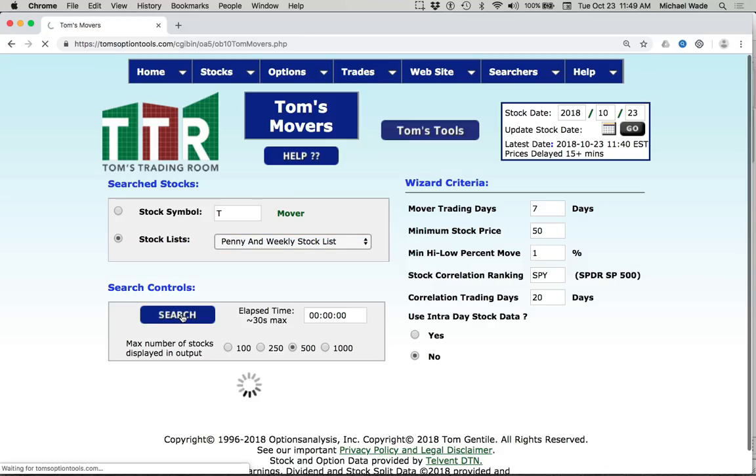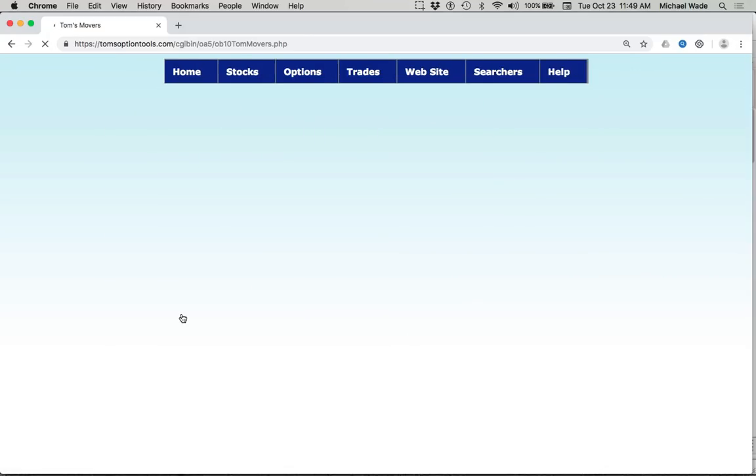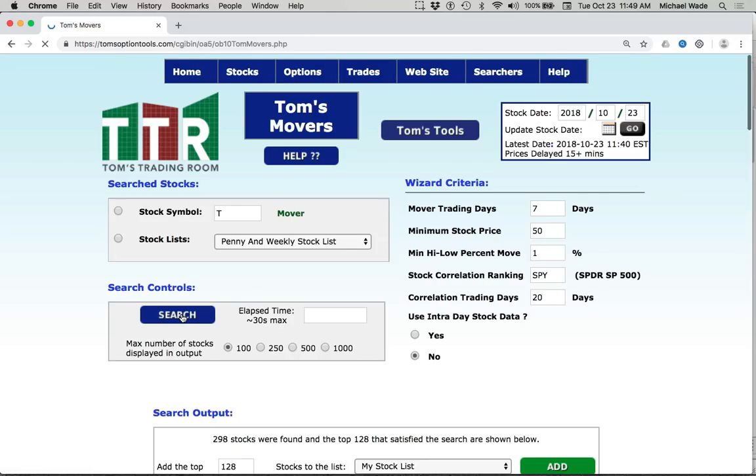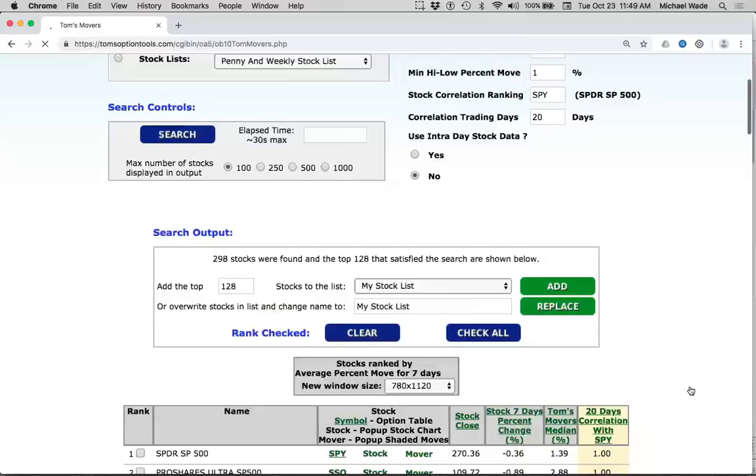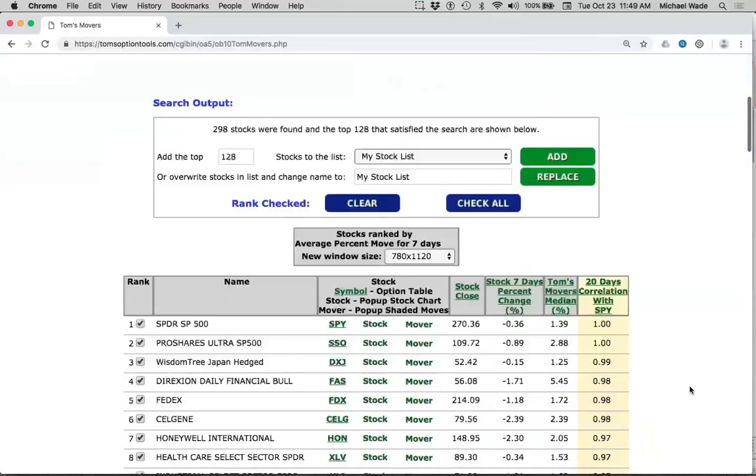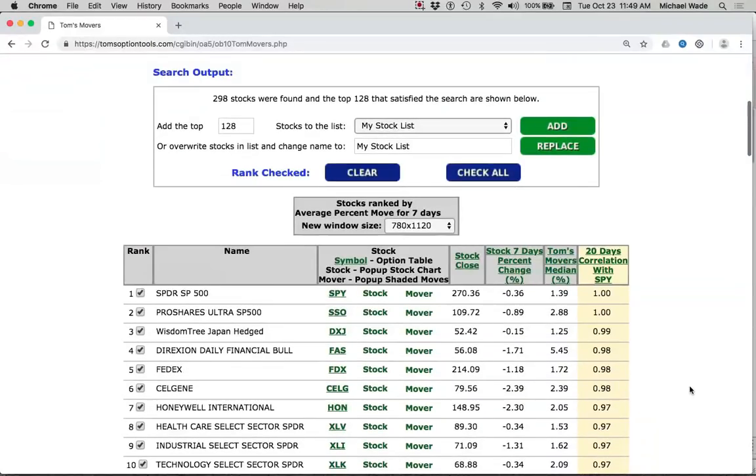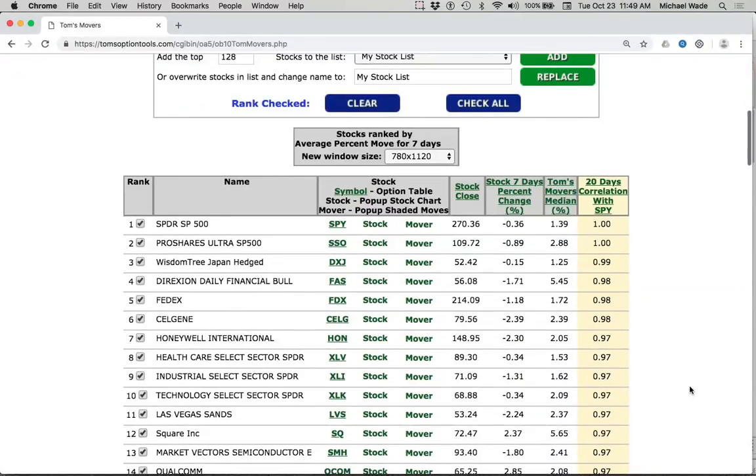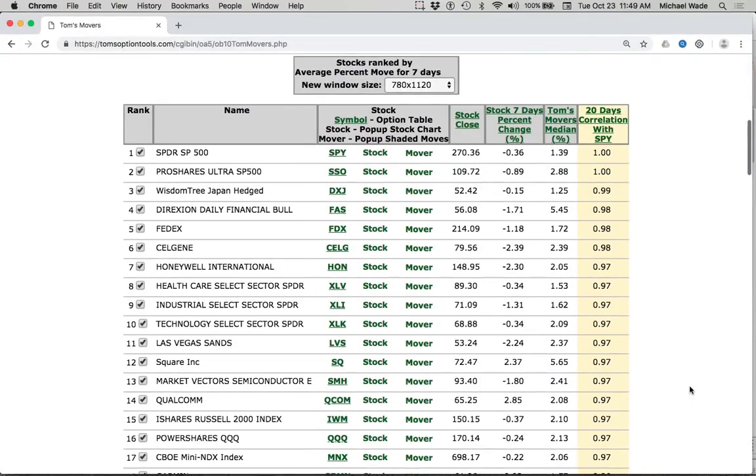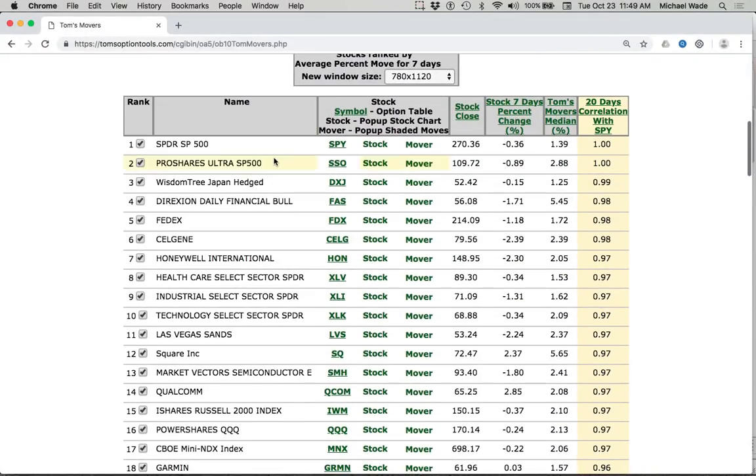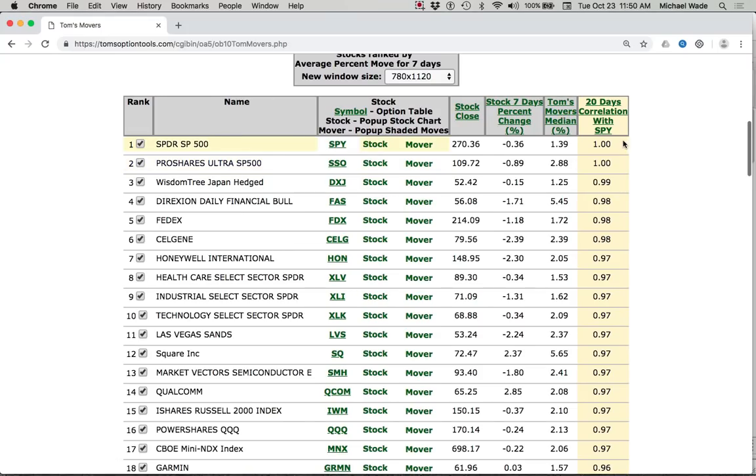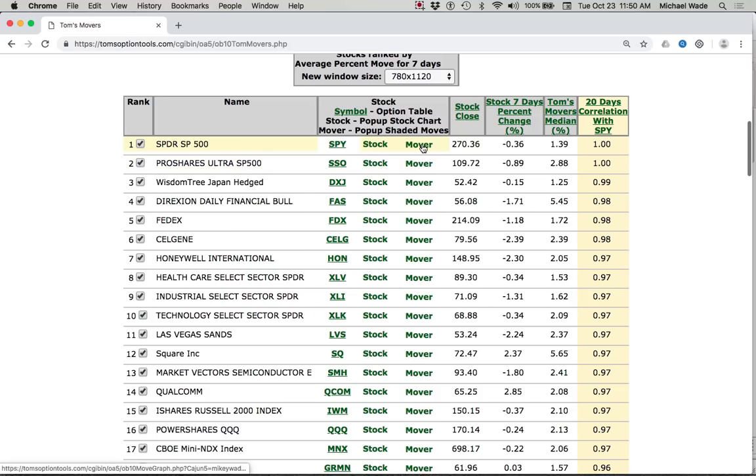This is what I do. I come in and I click the search button. I don't change anything, and really there's no need until you get more advanced. And then what comes back is a list of stocks that are moving the most. In this case we have the SPY. This is ranked by correlation with the SPY, and of course the SPY is 100% correlated, which means we have a 1 in this column. And we can also pull up the stock chart, as well as another version of the stock chart called Mover. I can also sort.